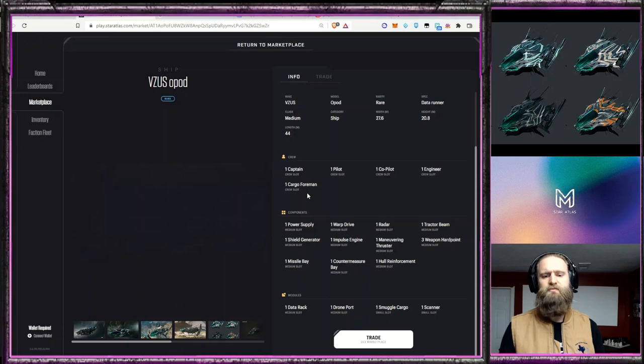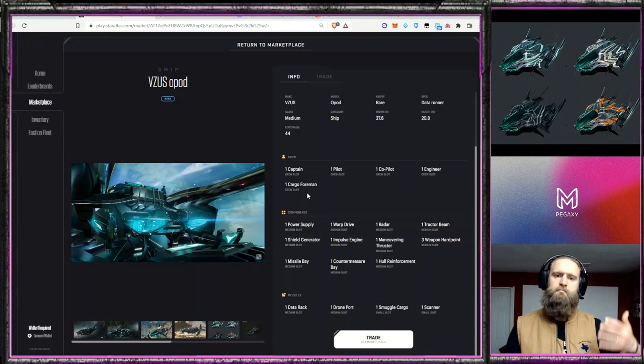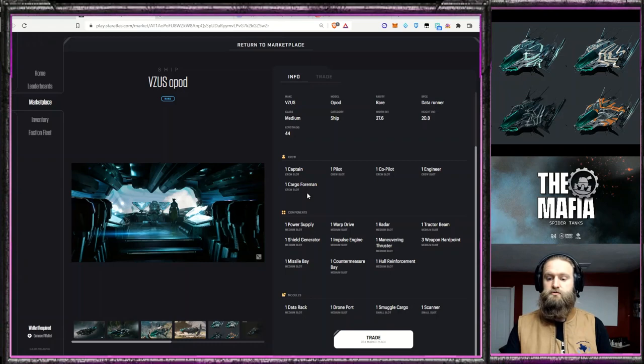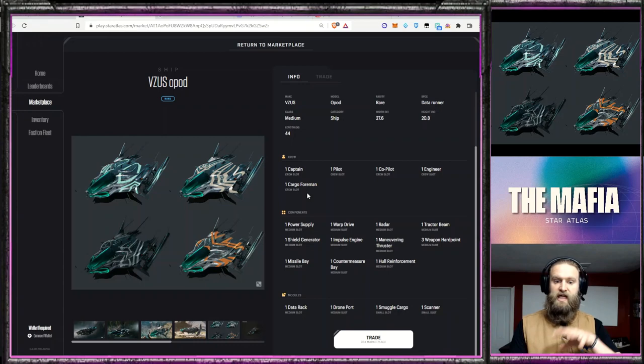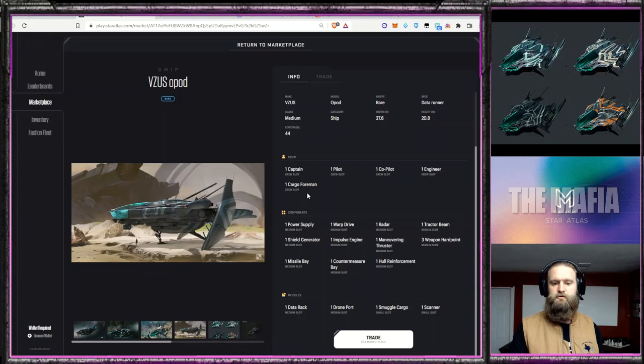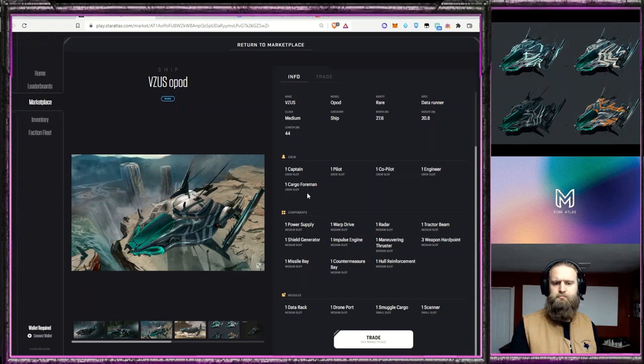And then maybe as the areas get explored and you want to switch it over to running some black market cargo, you have the ability to do that. Definitely, as far as the game's concerned, game value, gameplay value, I think it's a very highly valued ship in its ability to do multiple things. So that's the Visus O-Pod, a beautiful ship. Take a look at some of these pictures.